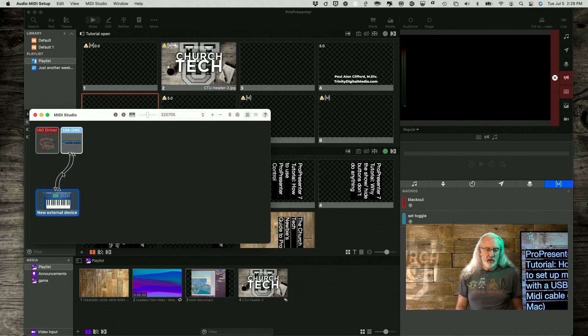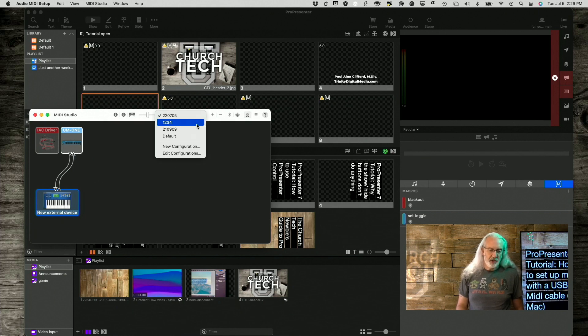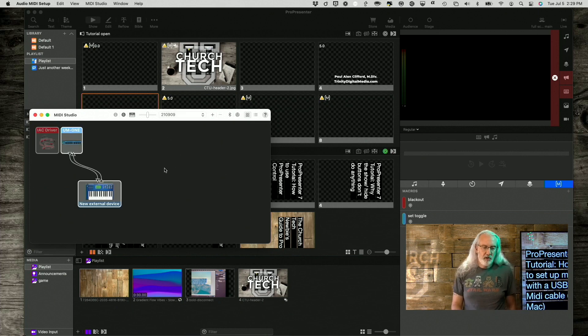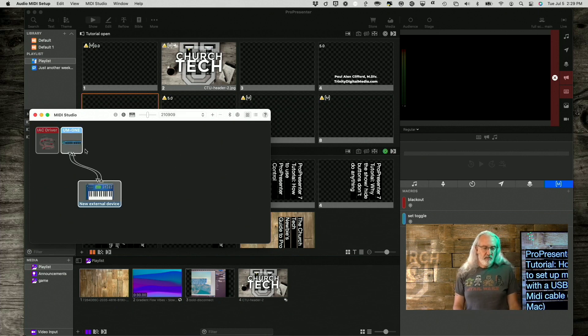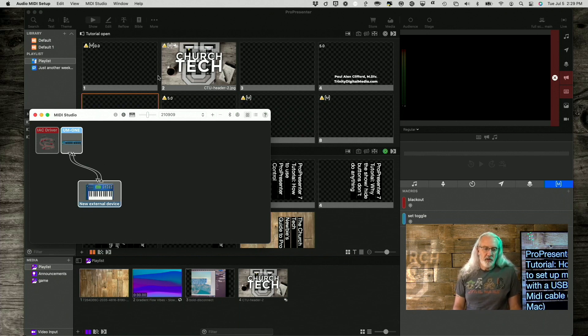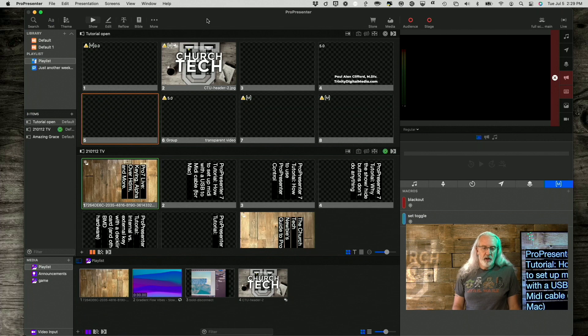This is actually the one I'm using currently. We'll let that load, and that's ready to go. Now, I can quit out of this if I wanted to. But, now I'm going to go into ProPresenter.